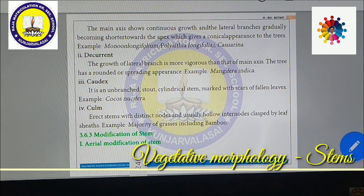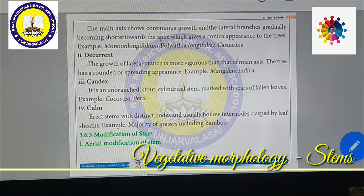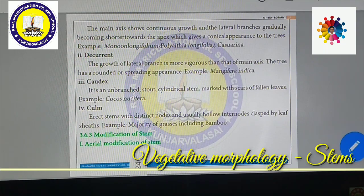In excurrent stems, they grow only upward to the tip with no lateral branches developed — forming a tall upright plant. Polyalthia longifolia (Ashoka tree) is a very good example. Next is decurrent type. In decurrent stems, the growth of lateral branches is more vigorous than the main axis — just the opposite of excurrent.